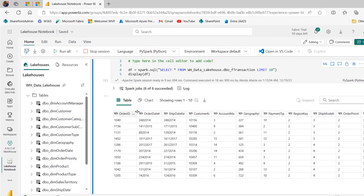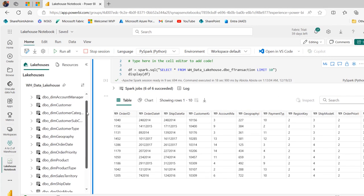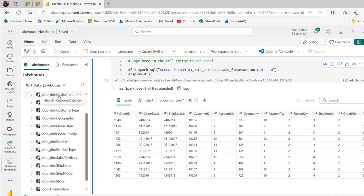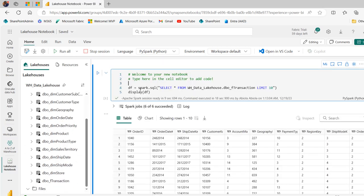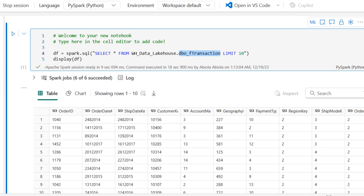Let me explain what we have on the screen. I've got this data in the Lakehouse - we can see the dimension tables and the fact table. In this cell, we define a df variable and initialize the instance of the Spark module, passing in a select star from wh-data-lakehouse.dbo_ftransaction, limiting the rows to 10, and displaying the content of the data frame.